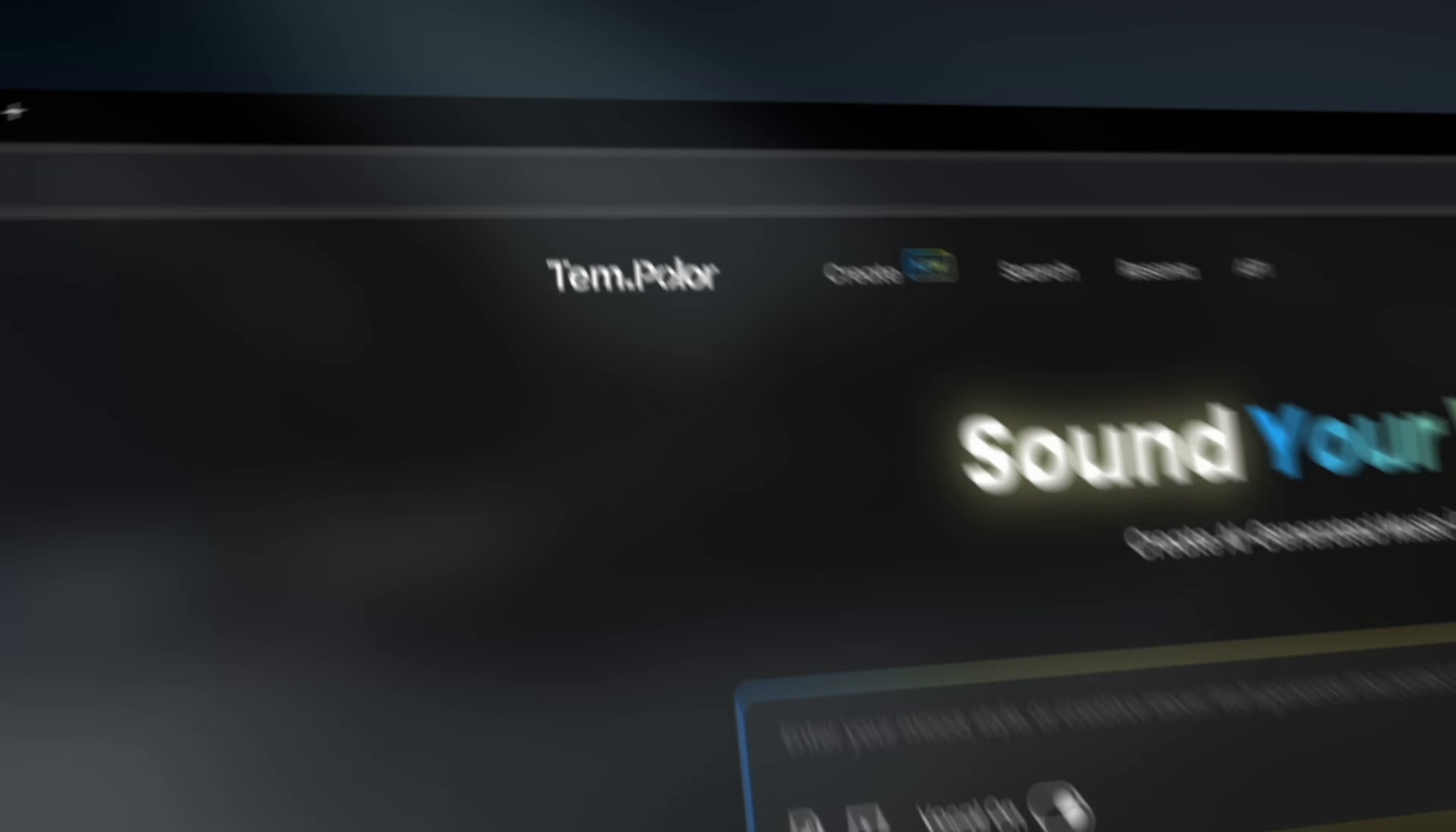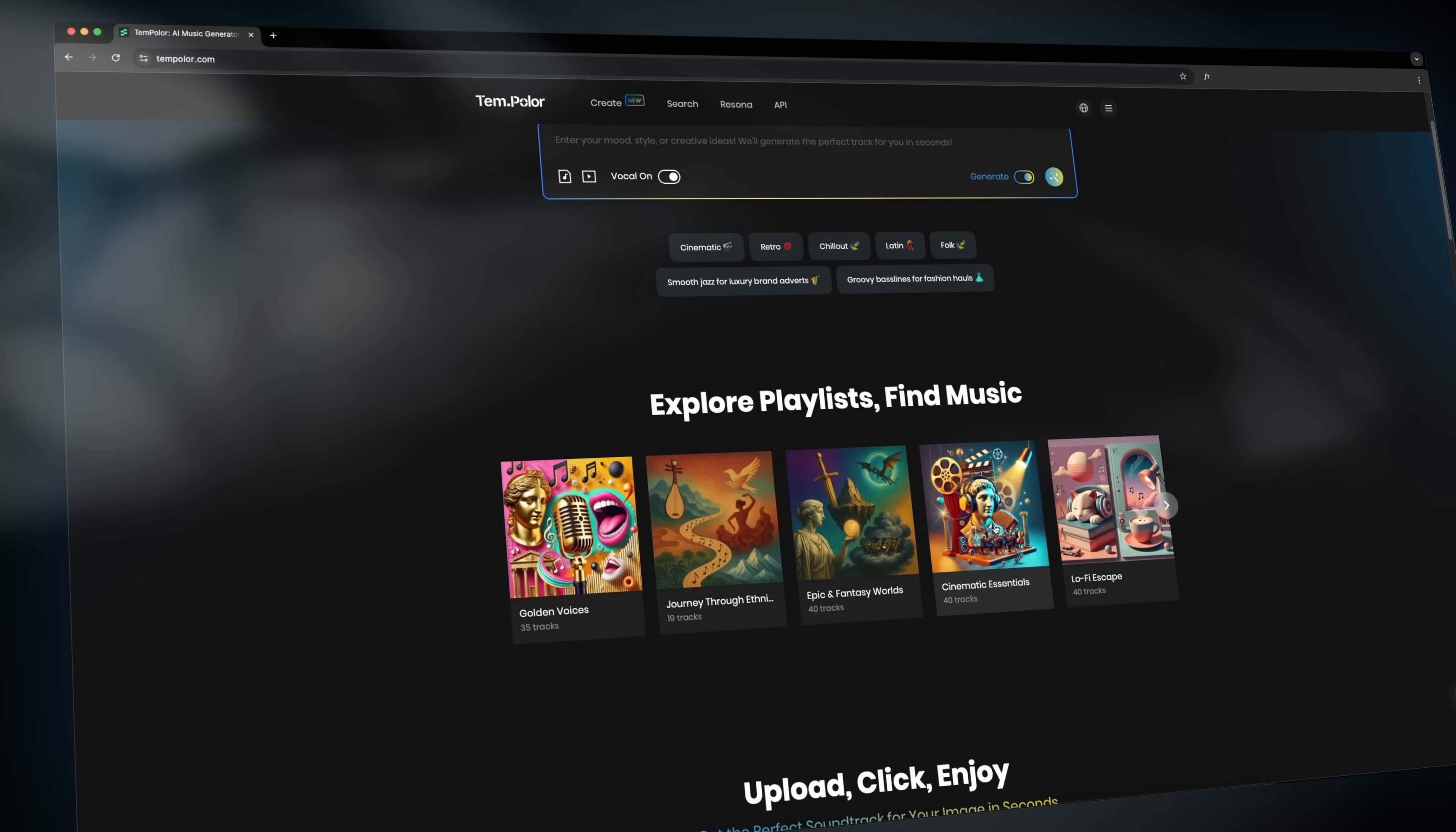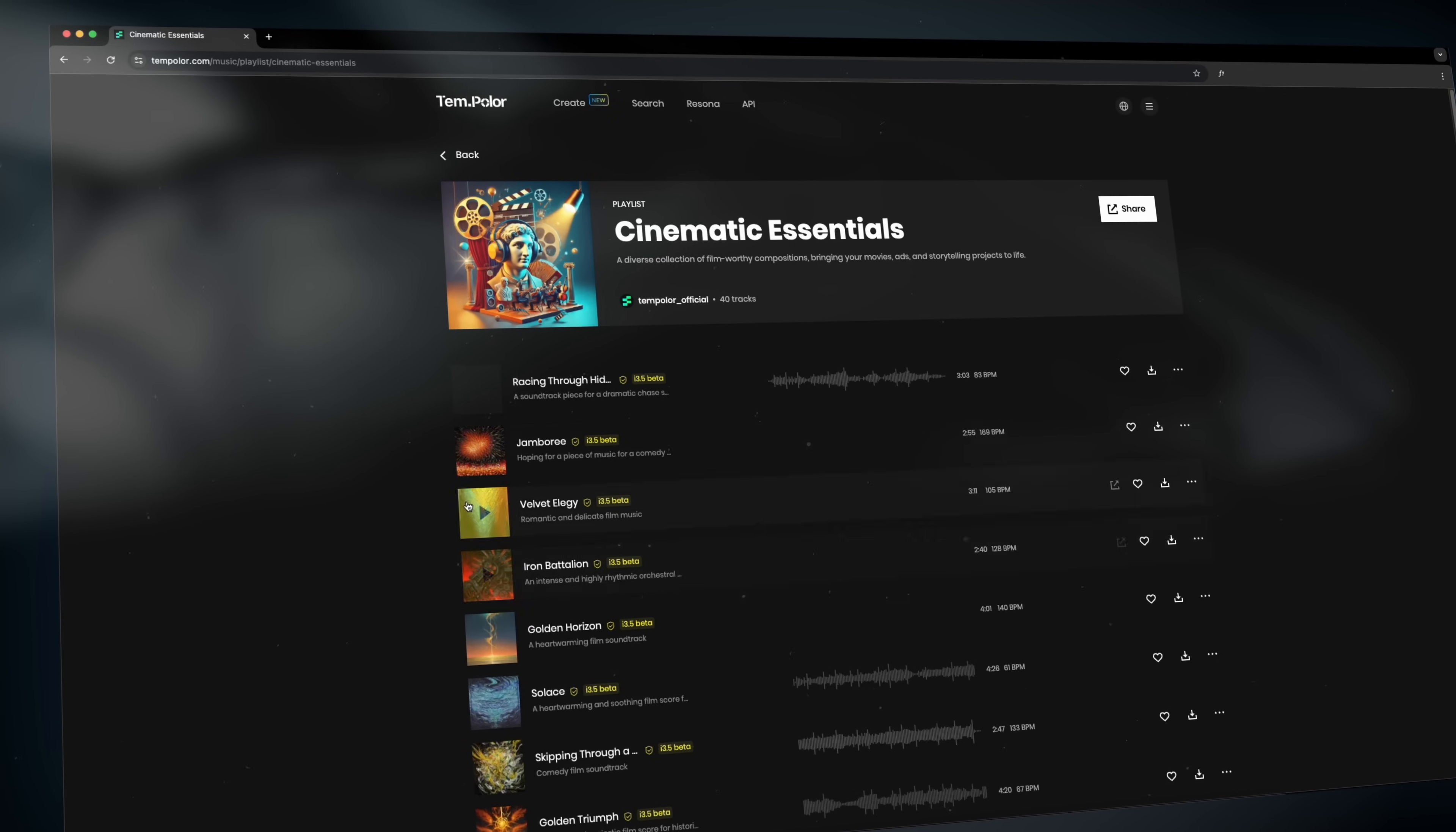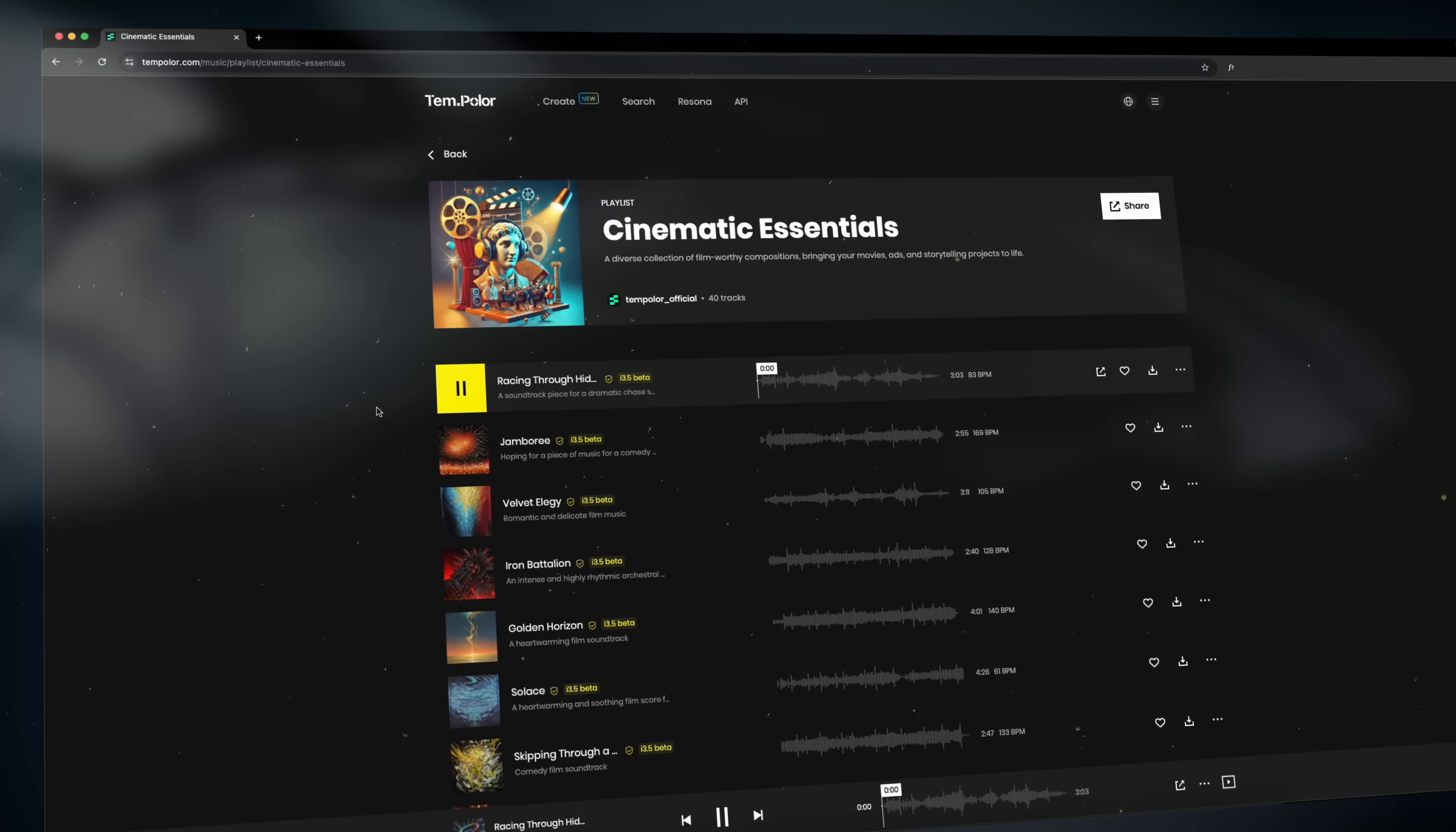Tempolar provides a massive library of AI generated music. Let's go ahead and check out some of these amazing tracks and see what they sound like.